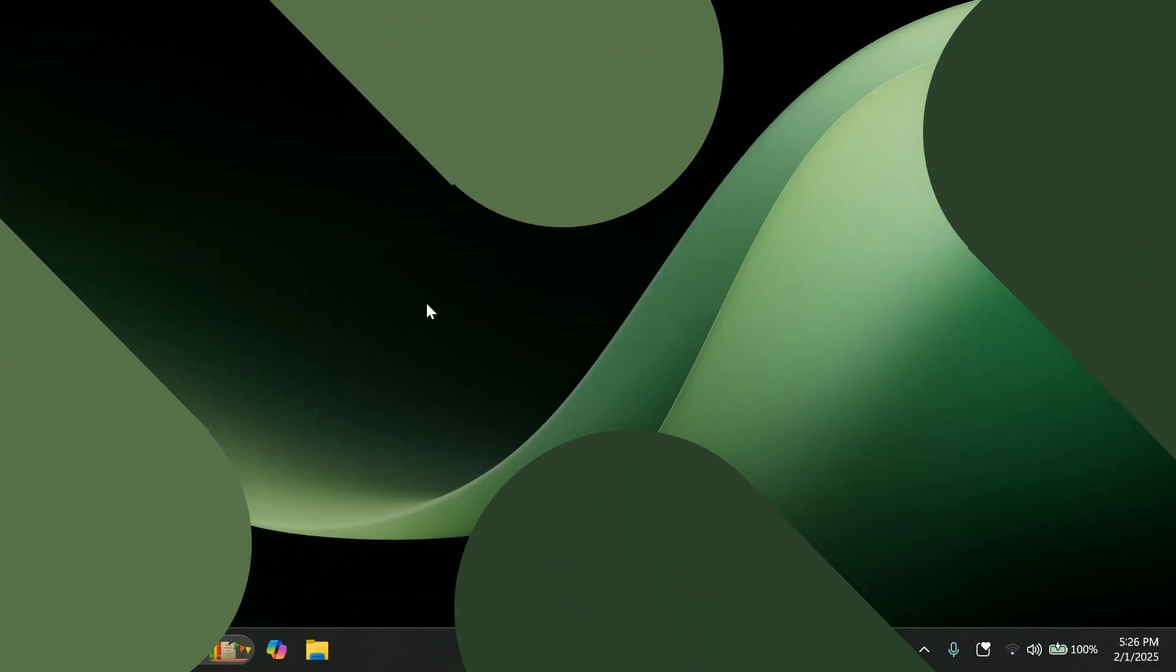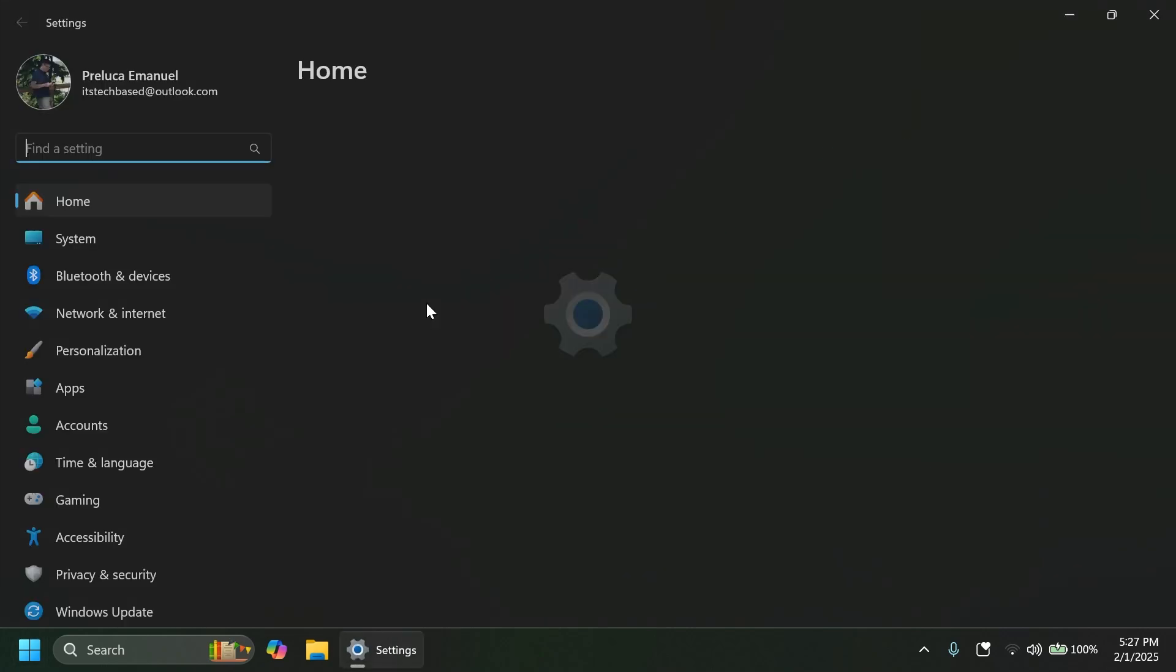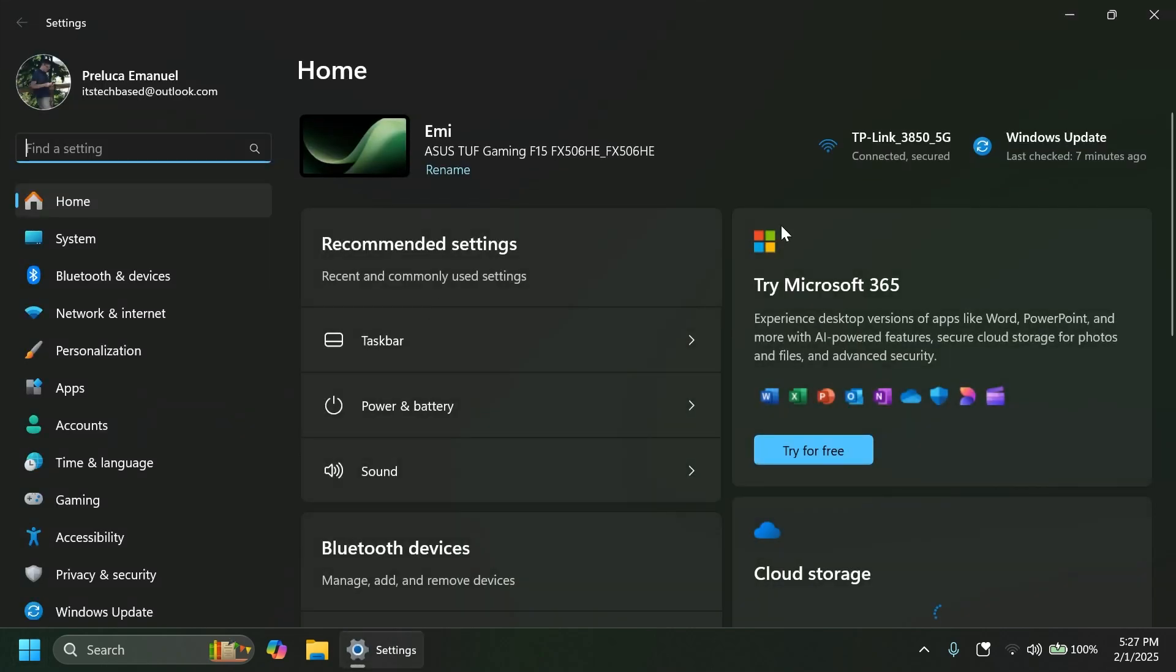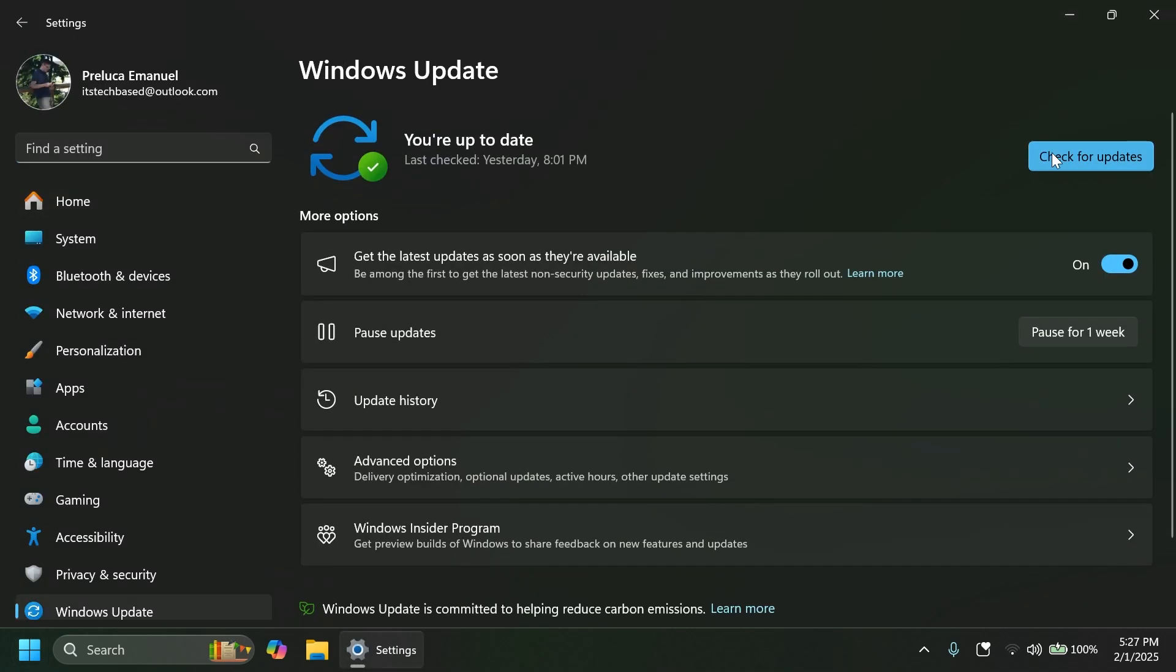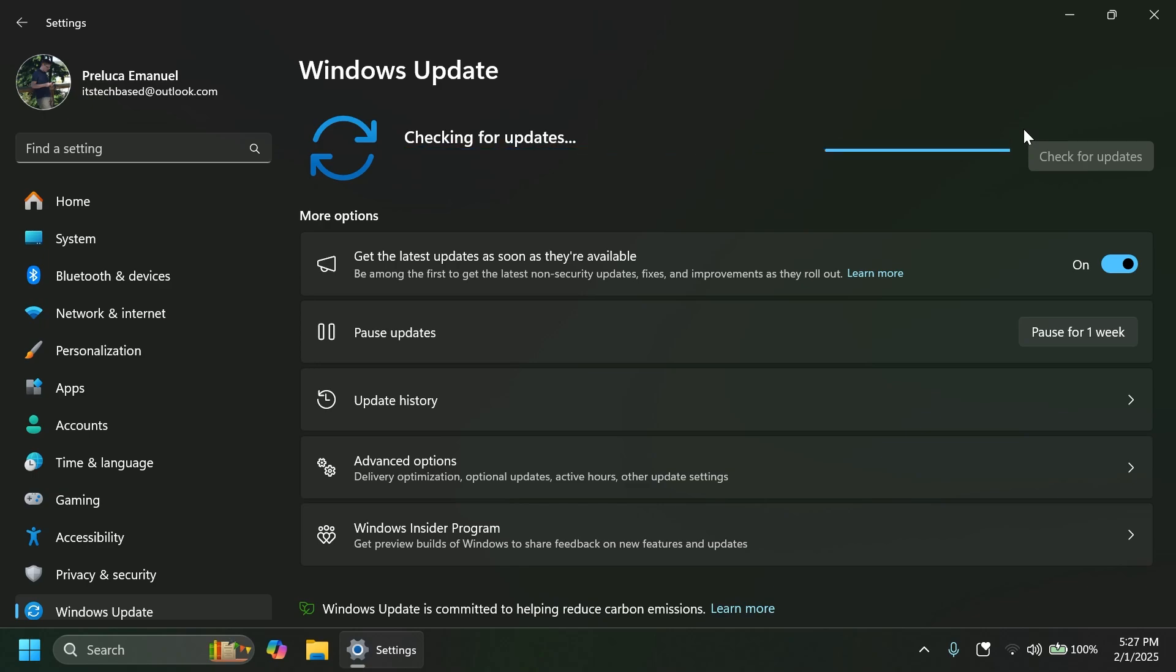So starting today, Microsoft is beginning to offer the same dev channel updates based on Windows 11 24H2 to Windows Insiders in the beta channel. So of course, if you're in the beta channel, you should go into Windows update and then check for updates, and you should have 24H2 available. But these updates will be optional at first. So if you are in the beta channel today, you can upgrade when you are ready to do so.